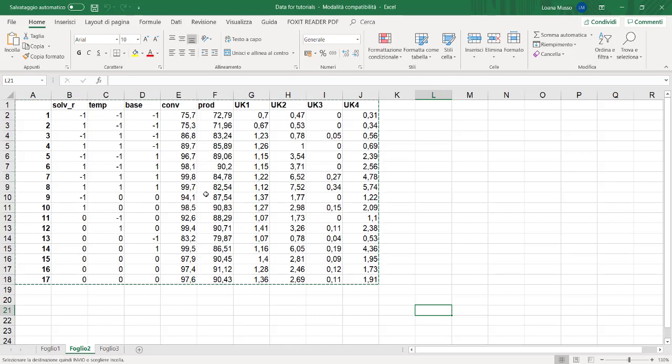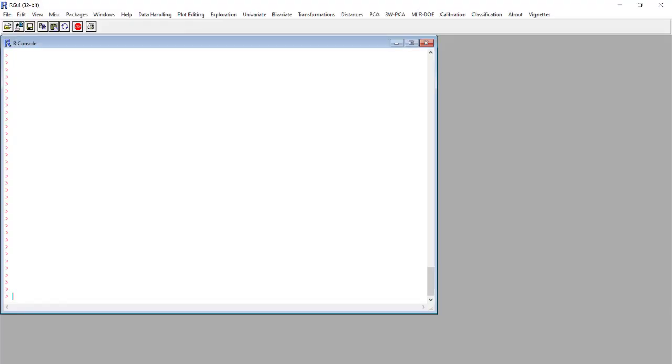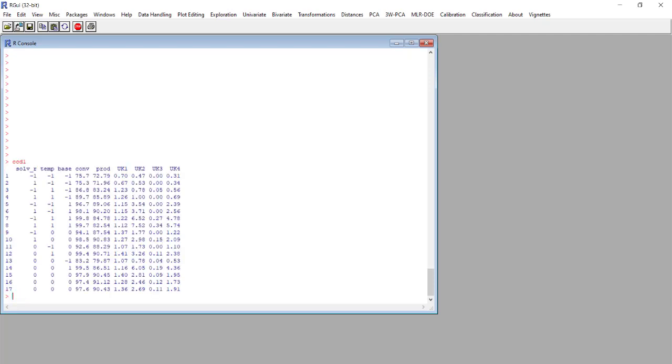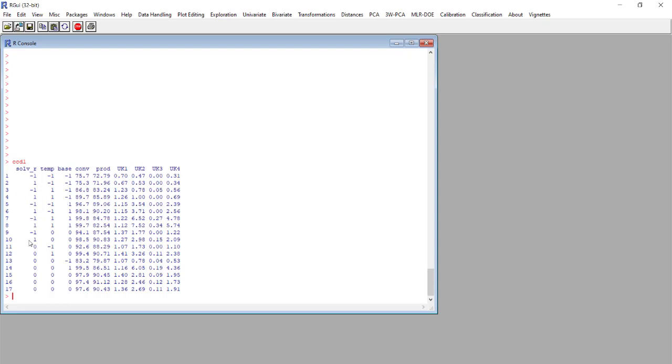We imported this matrix to CAT and the matrix is called CCD1 and we can see here the full matrix. So the first column is the names, the tags of the rows. We see the names columns of the columns and here we see all the columns of the responses and the variables.